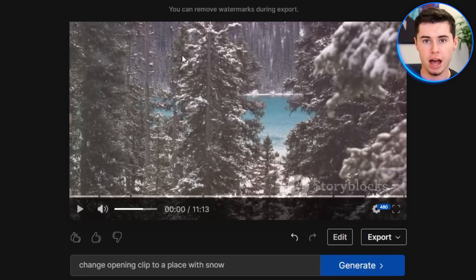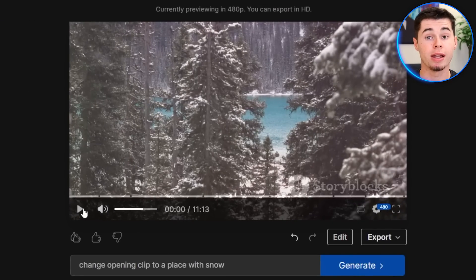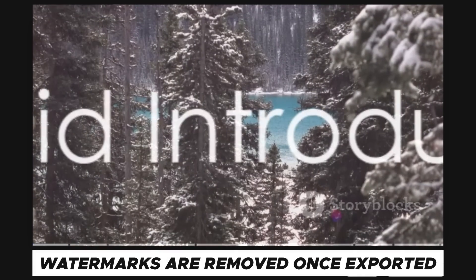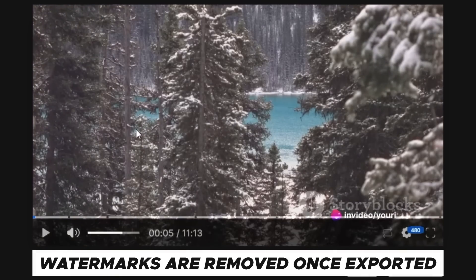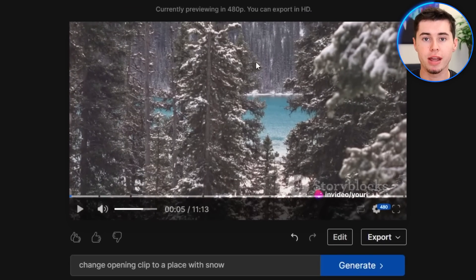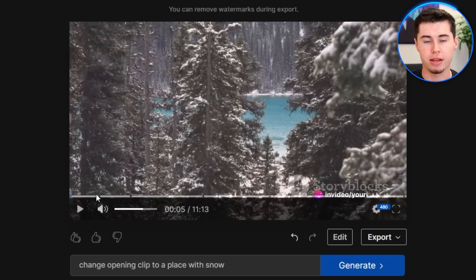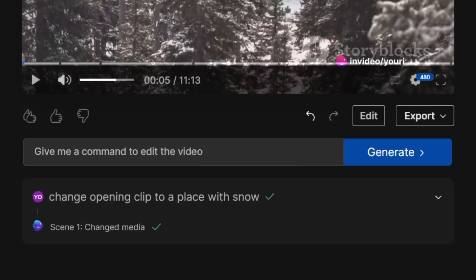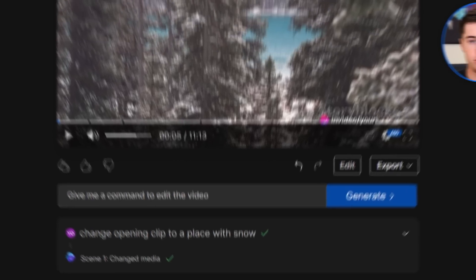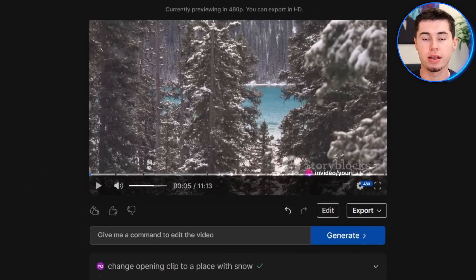As you can see, we now have snow on these trees. If I click play, the opening clip is now showing a snowy scene. You can do that with everything — any scene throughout the entire video, as well as the voiceover and the script. So always keep in mind that if you want to change something the easy way, you can simply tell it what to change in the command box, click generate, and it will do so.